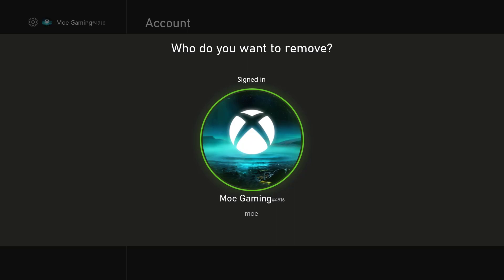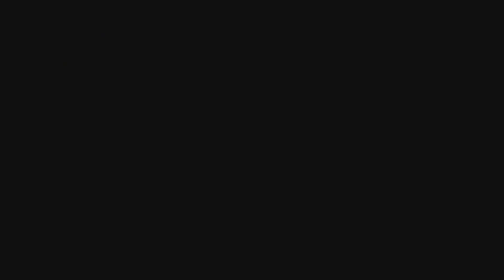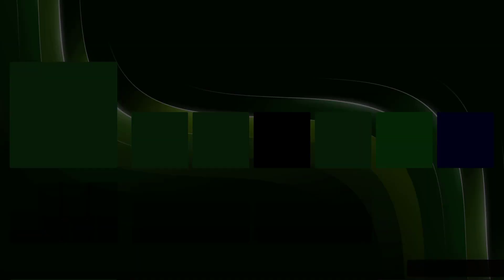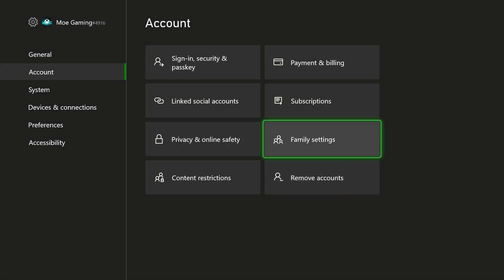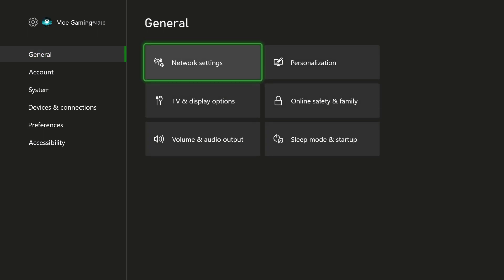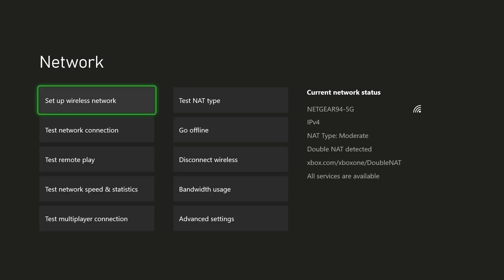Now if for whatever reason this didn't fix your issue, go back into Settings, then General, and then Network Settings.